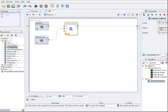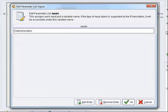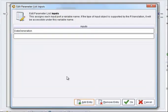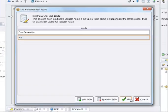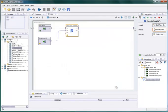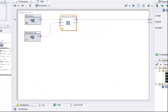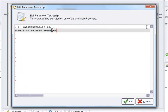Again RapidMiner complains about a missing input definition which can be added as before. Simply enter a variable name and the example set is available in the script as a data frame of this name.